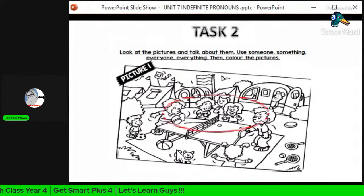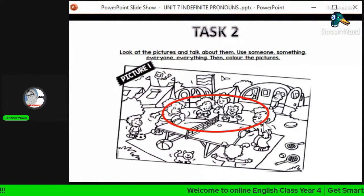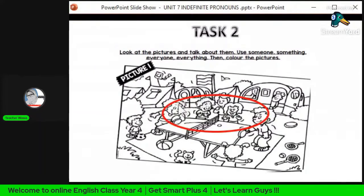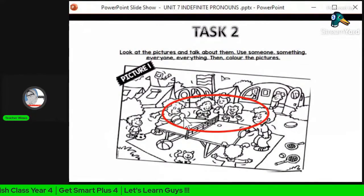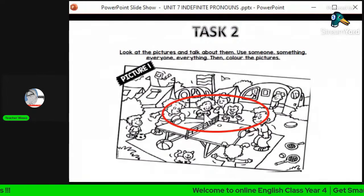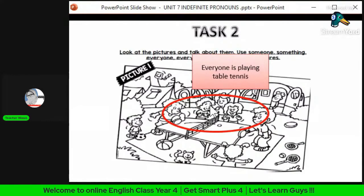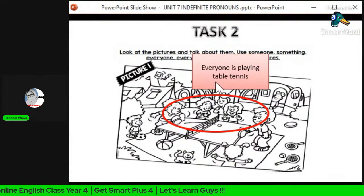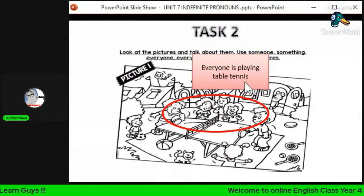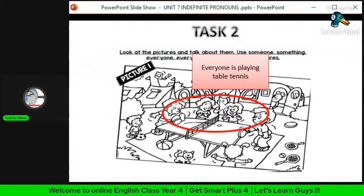Next, we refer to the many persons in the picture — ada ramai orang dalam gambar ini. Kalau ramai, we use 'everyone'. The example sentence is: 'Everyone is playing table tennis' — semua orang bermain tenis.